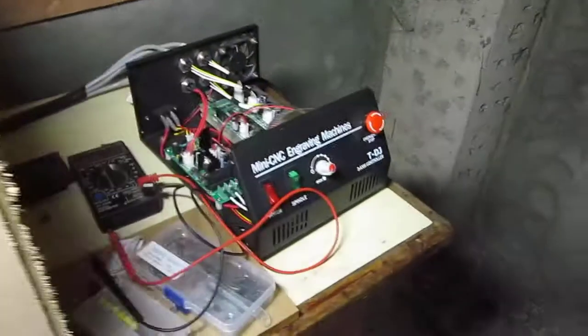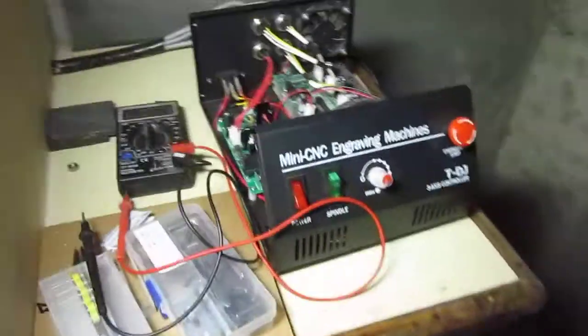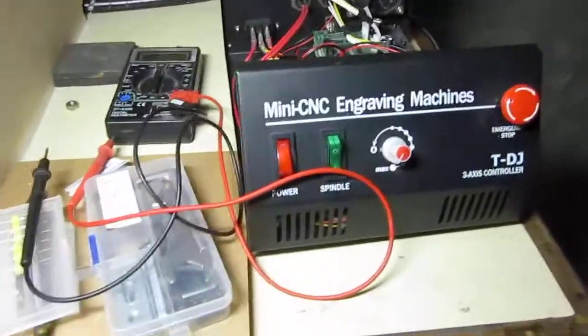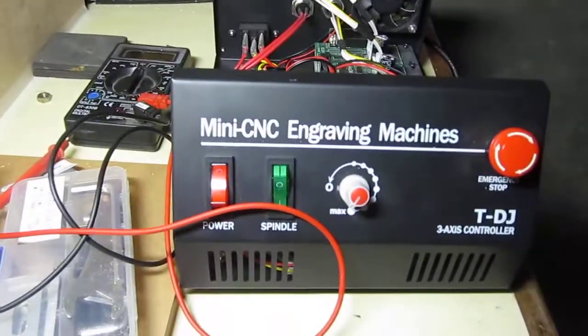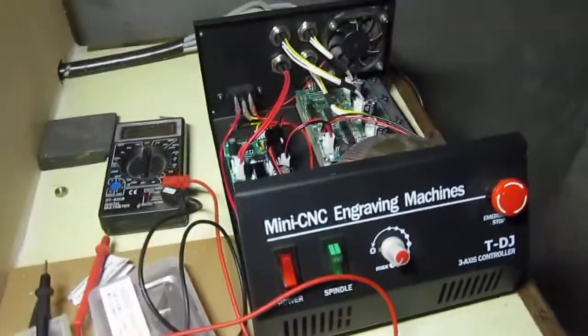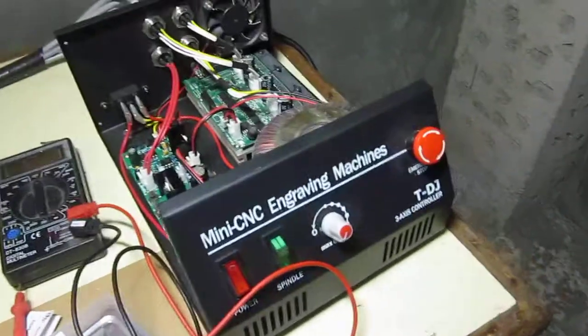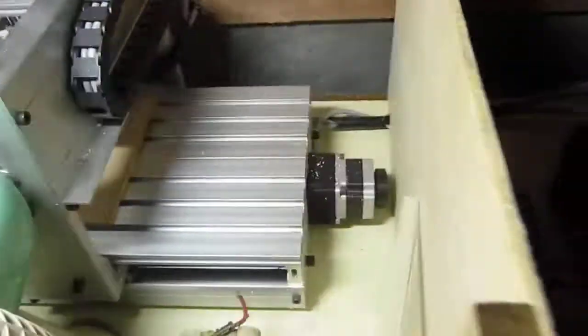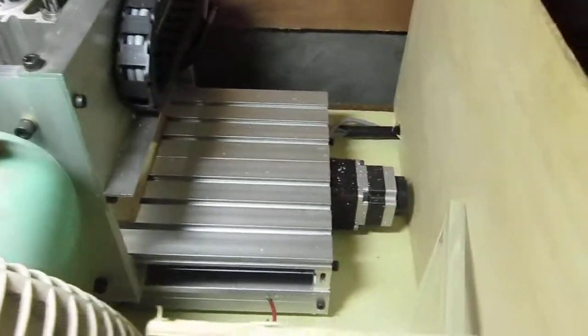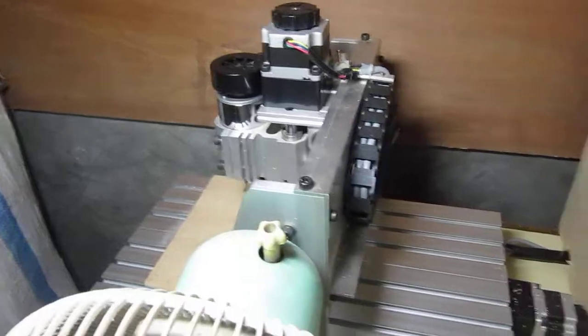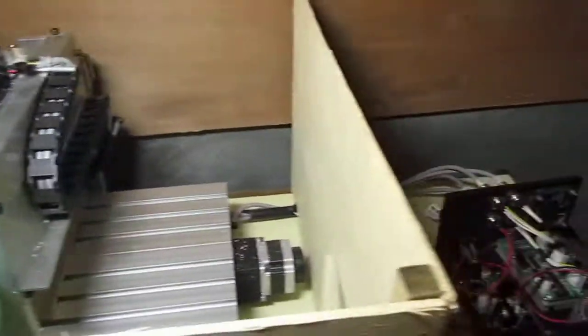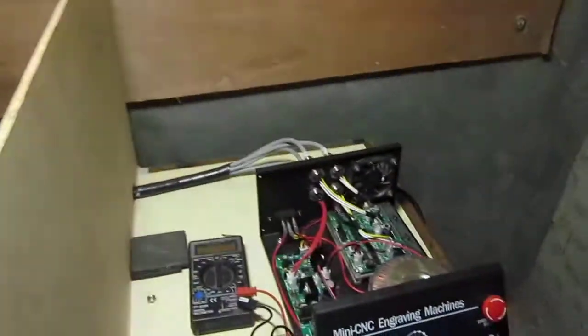There's a box and what's going on is the router motor itself is not working. Everything else works, just the router doesn't work.